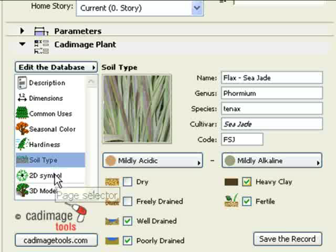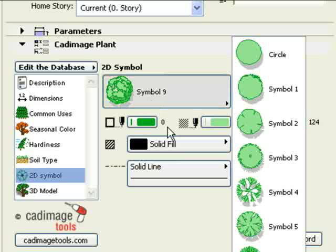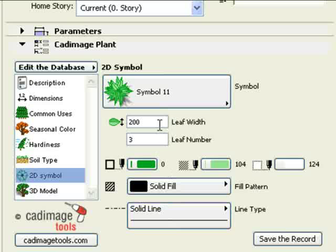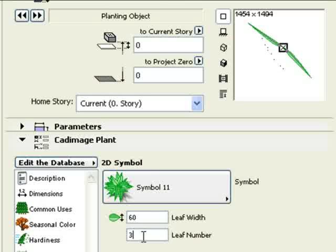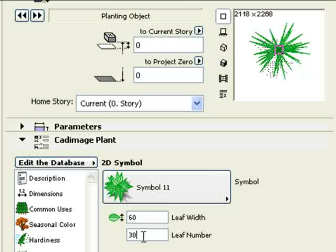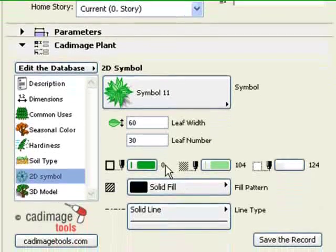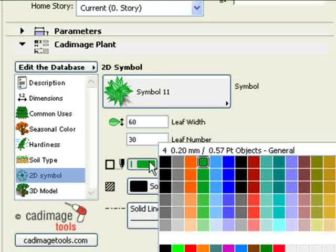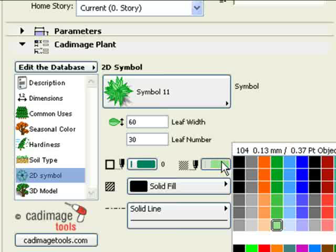On the 2D Symbol page, select the appropriate 2D symbol — in this case, a flax type symbol. We will set the leaves to be quite narrow and increase the number of leaves. Choose pens for the outline, fill, and background of the 2D symbol. Here, you can also choose a fill type and line type for the symbol.